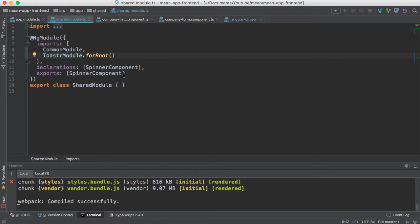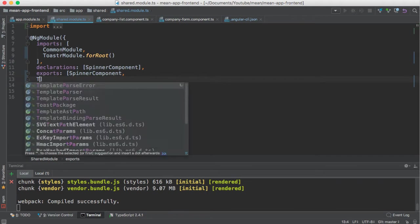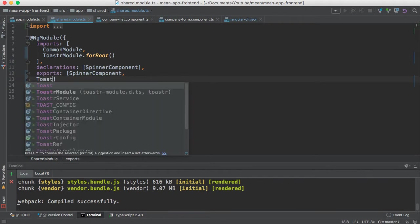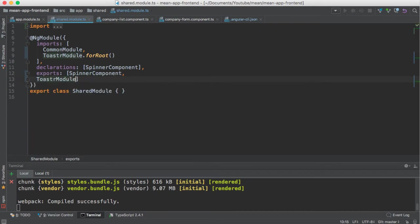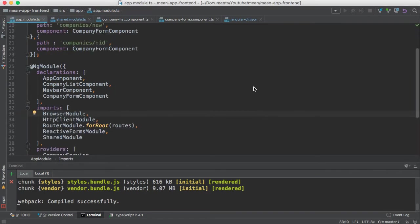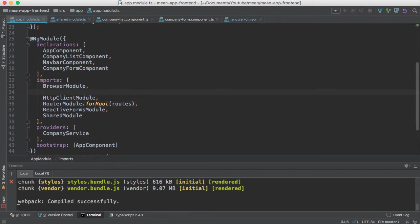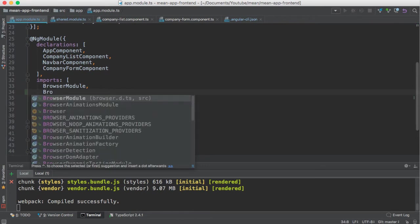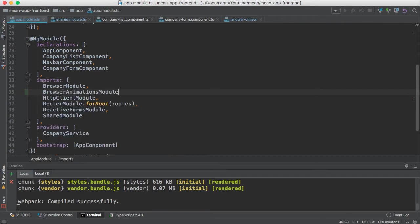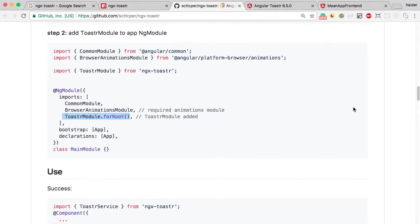ForRoot will create the module. I also need to export this module because I want to use the toaster module in my app module — I have already imported the shared module. Make sure you must add the BrowserAnimationsModule, otherwise you will not be able to use this toaster package. The required animations module has already been set.